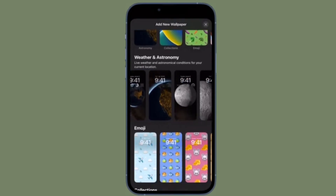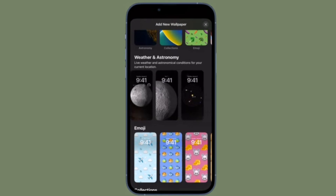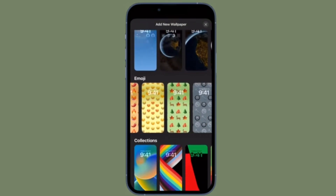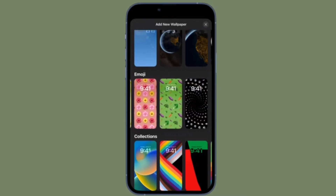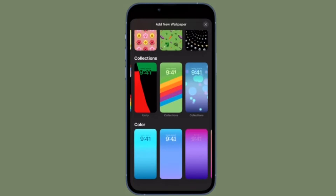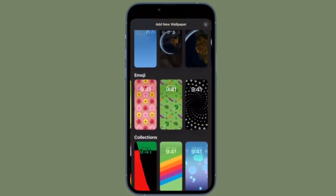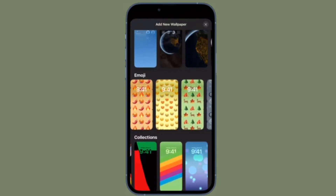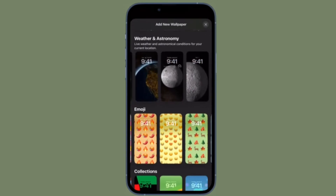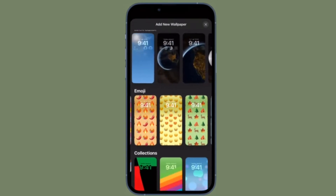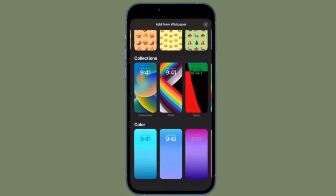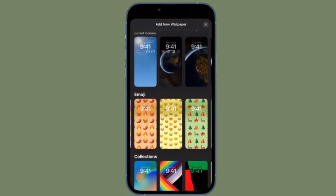It's time to learn how to create an emoji lock screen wallpaper on iPhone running iOS 16 or later. In iOS 16, Apple has introduced some major changes to its mobile operating system, including a complete overhaul of the lock screen experience. On an iPhone running iOS 16 or later, it's now possible to customize the lock screen in ways that were simply not possible before.